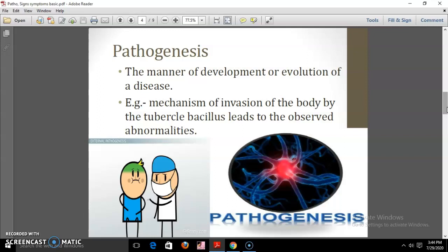The next point is pathogenesis. Pathogenesis of a disease refers to the development or evolution of a disease. Thus, the pathogenesis of tuberculosis would indicate the mechanism whereby invasion of the body by the tuberculous bacillus leads to the disease.